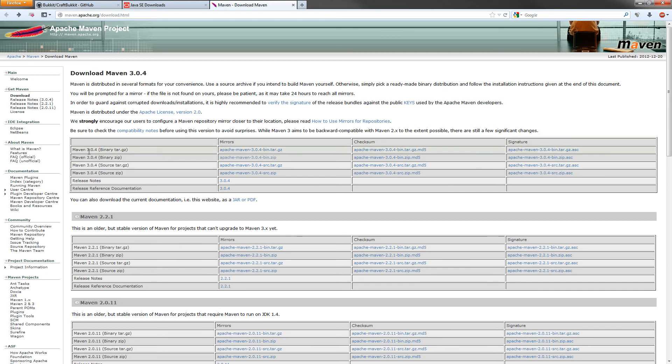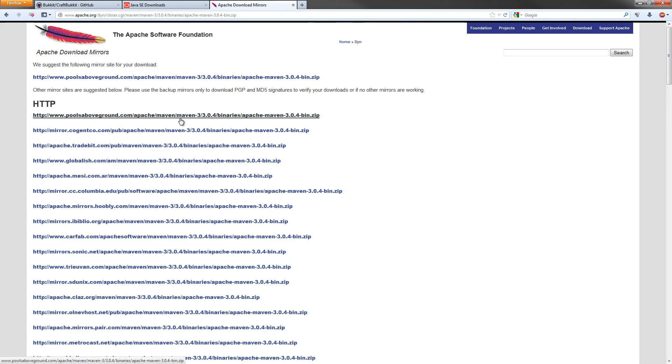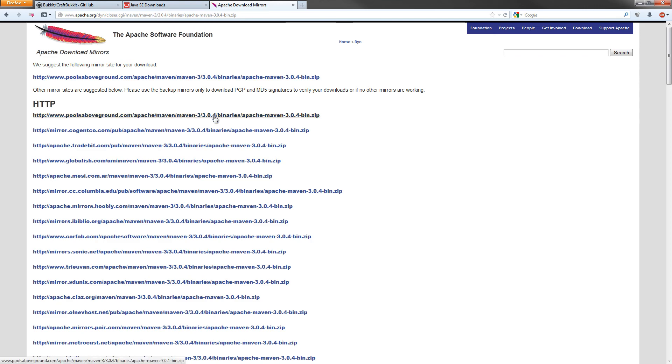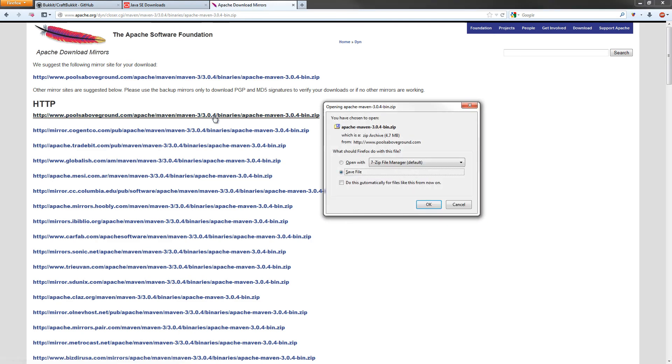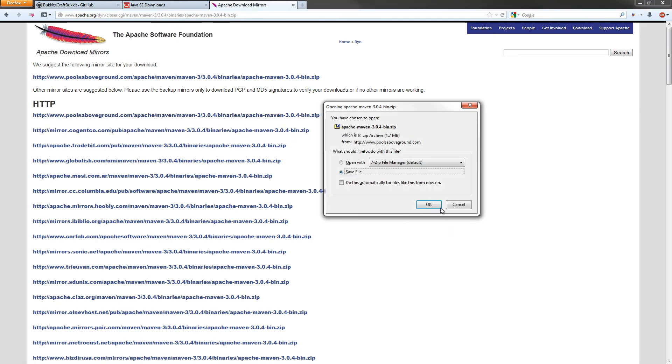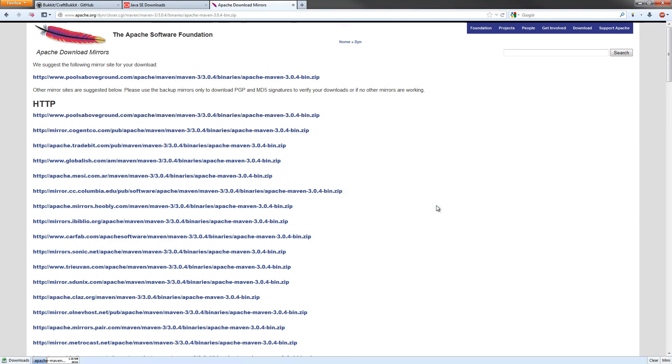As of right now, it's Maven 3.0.4. What we're going to download is the Binary Zip. Click on it right here, and all you need to do is click on any one of these. These are all the same thing. It'll ask to download it. Let's download that right now.